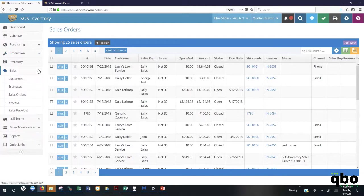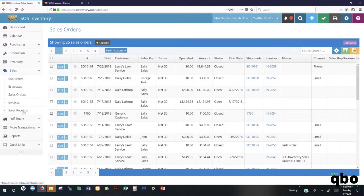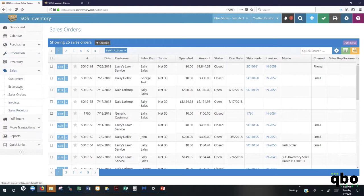Also here under sales, we have the ability to create a standalone invoice in addition to creating a sales receipt. Your sales receipt is going to be created in a situation where you're having a retail situation or if you're on a trade show, or if you have reps out in the field that are selling items on the spot and accepting payments on the spot. That's when you would be able to use your sales receipts.